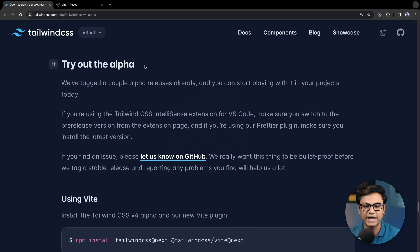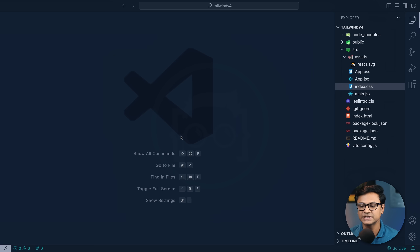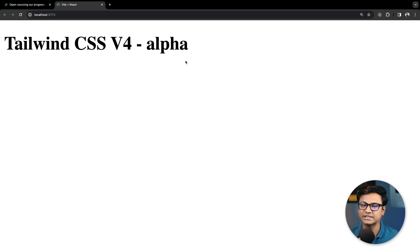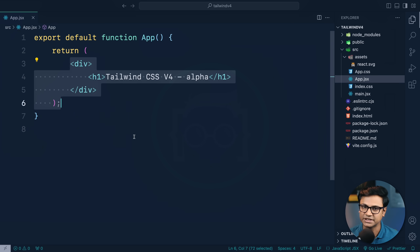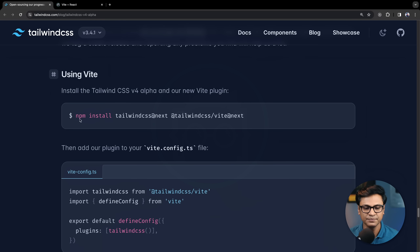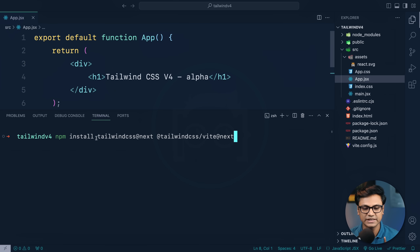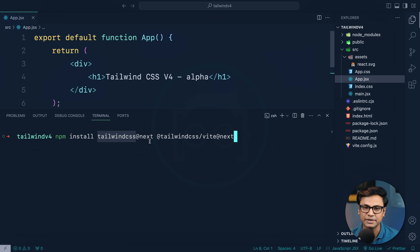To try out the alpha, we'll use a simple React project. The project runs with npm run dev. We'll install tailwindcss@next using the npm install command, pasting it into our VS Code terminal. There is also a Vite plugin — tailwindcss/vite — at the @next version.